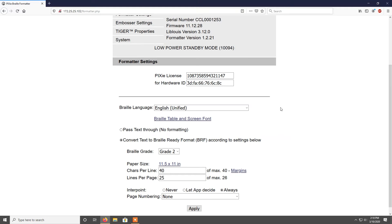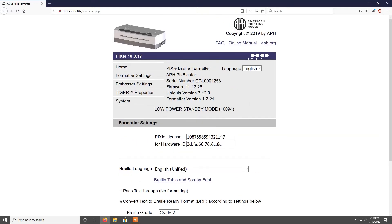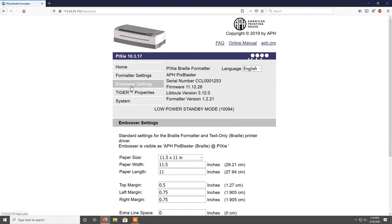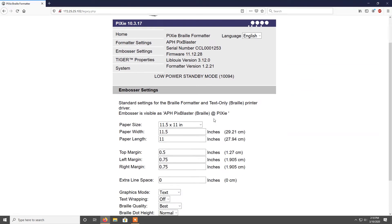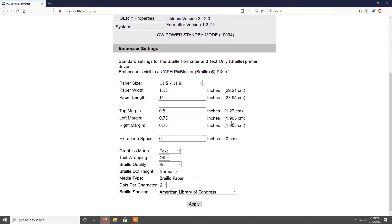Under embosser settings, you will find settings specific to the embosser. This includes paper size, margin settings, extra line spacing, graphics mode, text wrapping, braille quality, braille dot height, media type, dots per character, and braille spacing.